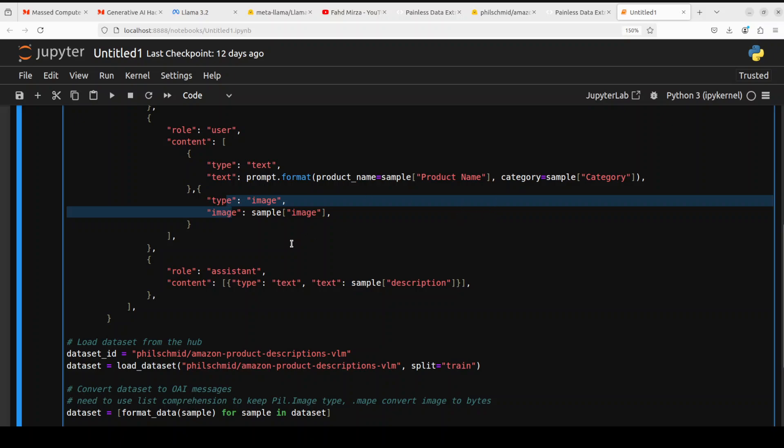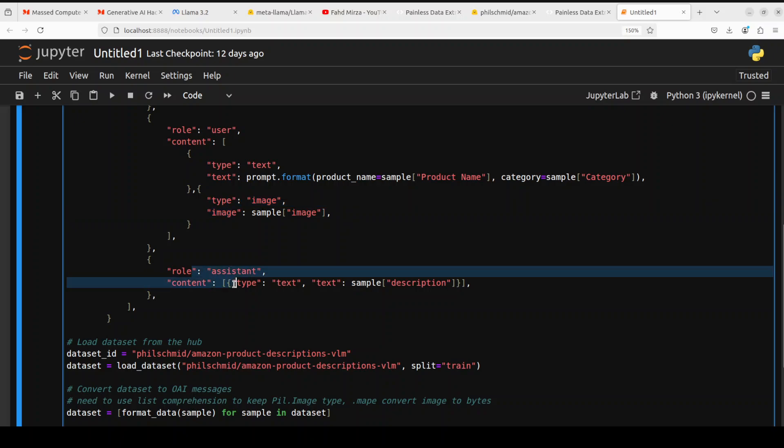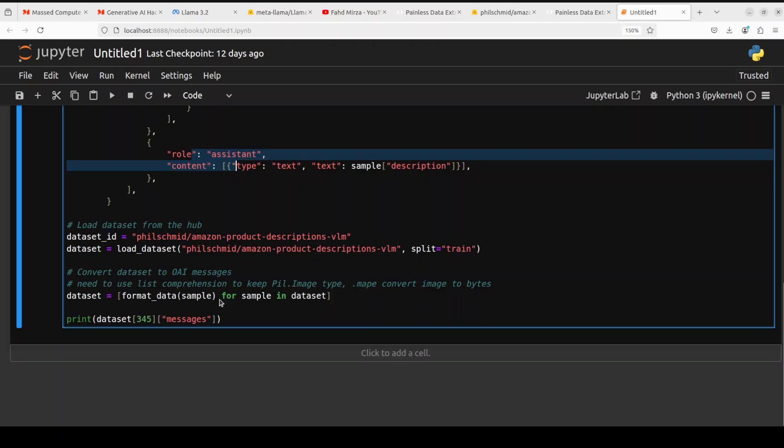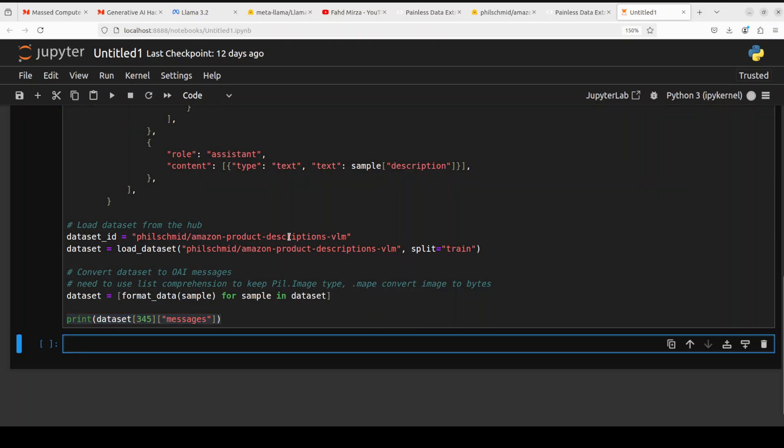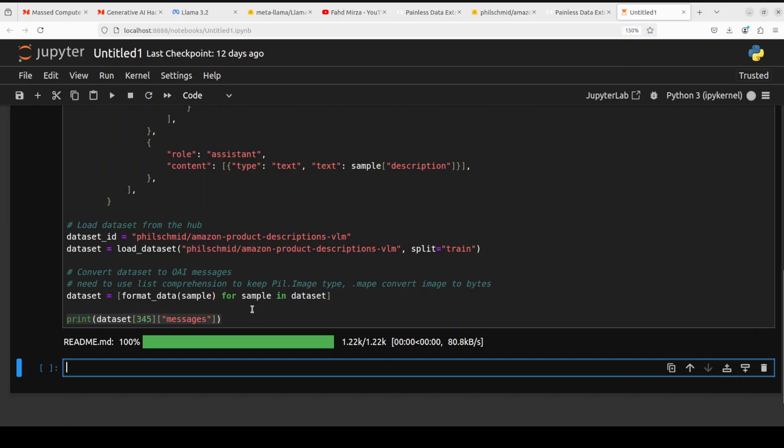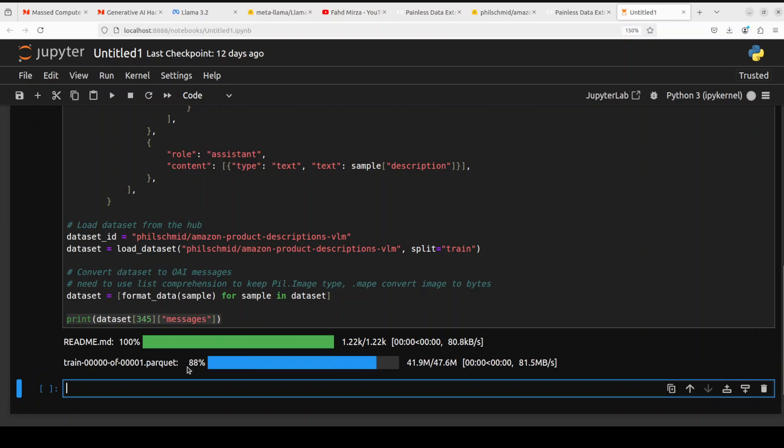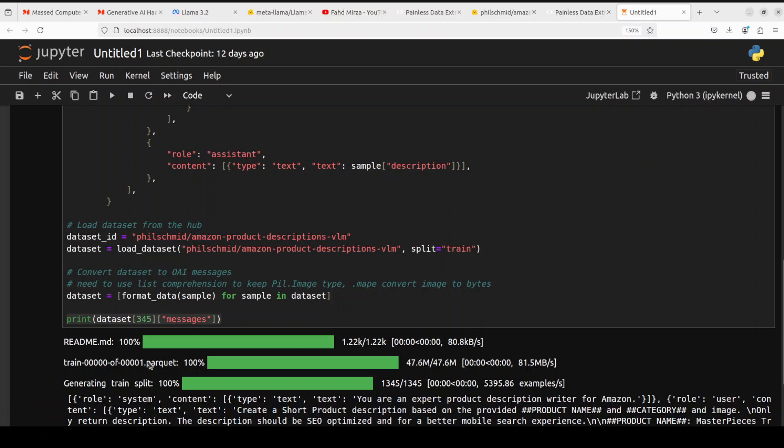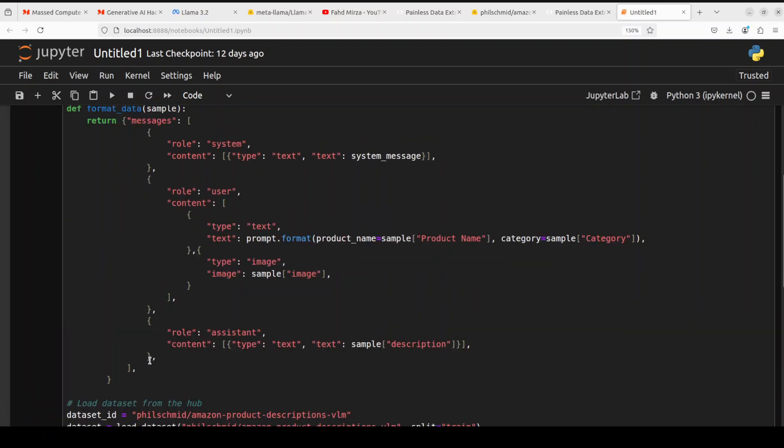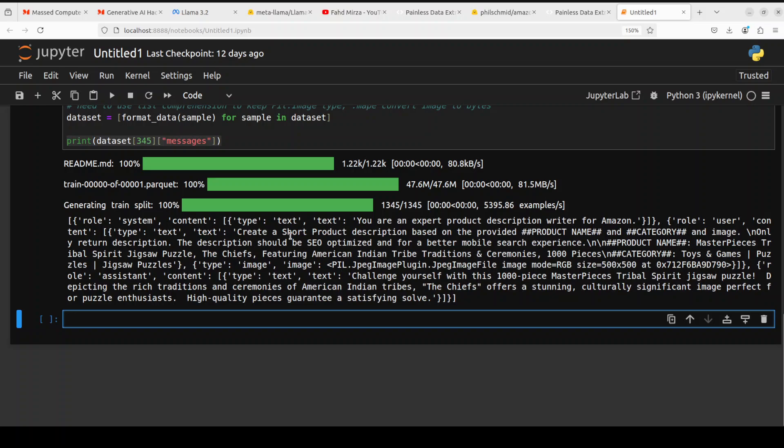We are also giving it the assistant role where assistant is the model replying to the prompt. We are also defining it. Below we are giving it Philip's dataset. If you have your own dataset you can just replace it with it and then as a simple sample we are printing it out. Let me run it here. It has loaded the dataset, it is creating the split and that should be done shortly. There you go, it has also printed that thing out. Now our dataset is sort of ready.